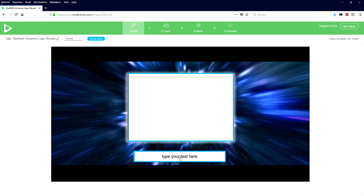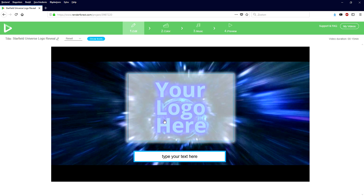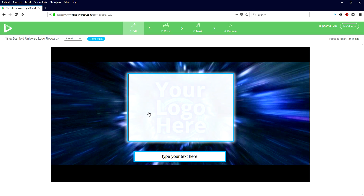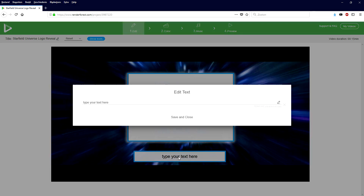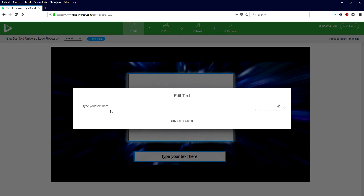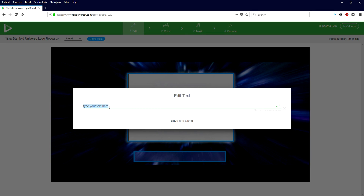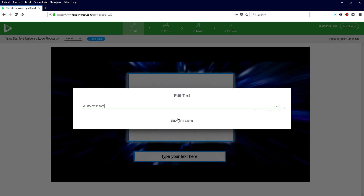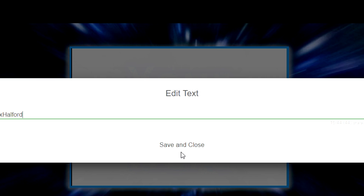It has to be a PNG without a background obviously, and then you can just drag it in right here. At the bottom we're going to type in our name — we're going to click here and type in our username on YouTube. In my case it's going to be Alex Halford. Pretty simple. We're going to click on save and close.